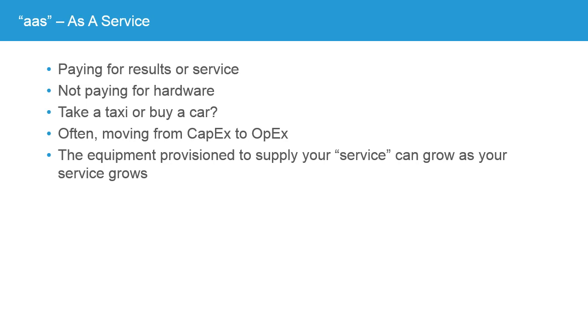Thus, one of the advantages of as a service in many organizations is moving the cost from a capital expenditure to an operational expenditure. And depending on the structure of your business, that may be easier to budget for or may be more palatable to your organization. But the biggest advantage is that the equipment provision to supply your service can grow as your service grows. Going back to our taxi example, if you have more and more people that need to get from one place to another, you can call the taxi company and say, send a larger car, send a limo, or send an entire bus. Once you have a purchased vehicle, you, of course, have a lot more at stake when you look at upgrading that vehicle to a larger capacity. So this is one area where our little analogy holds true.